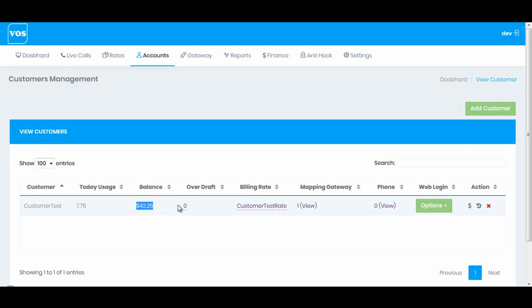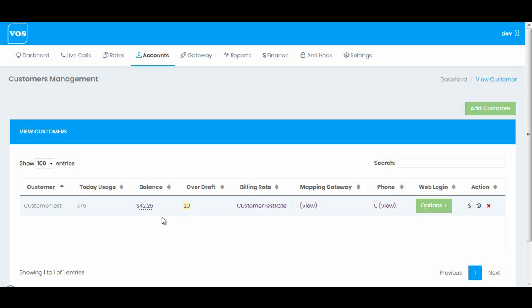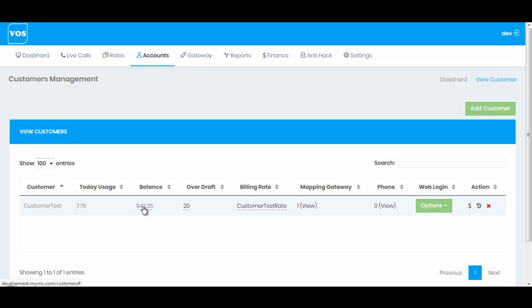We have overdraft. This is like giving credit to your customer. For example, you have a customer and you don't want his calls to be stopped even when the balance is zero. You want to give him some credit, let's say twenty dollars. Enter twenty and press this button. Once this balance is finished it will automatically go to negative up to minus twenty. So overdraft limit is sort of giving credit to your customer.